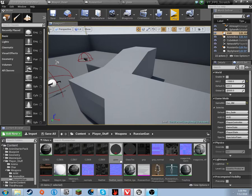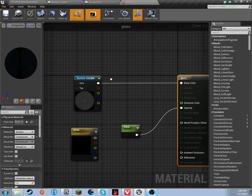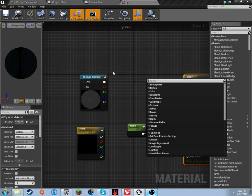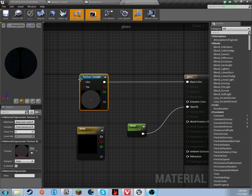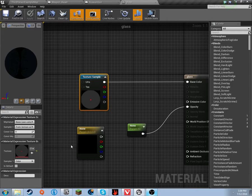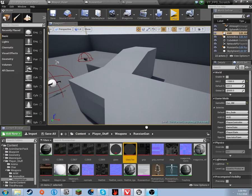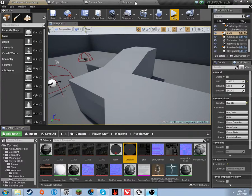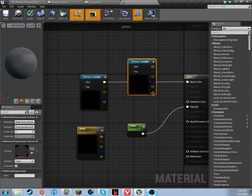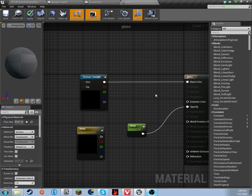Anyways, open up your glass material that it made, and the Glass Text should already be in there. If not, all you have to do is take it, drag it right in, let go, and you're good — it's in there. Now we're going to need a couple things though.